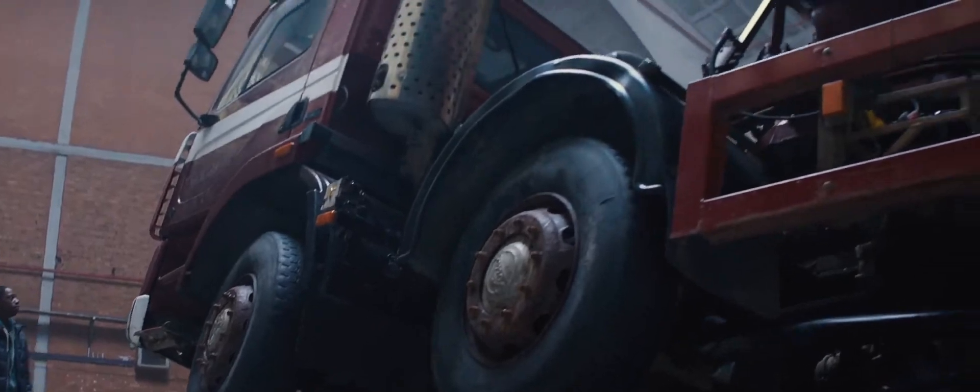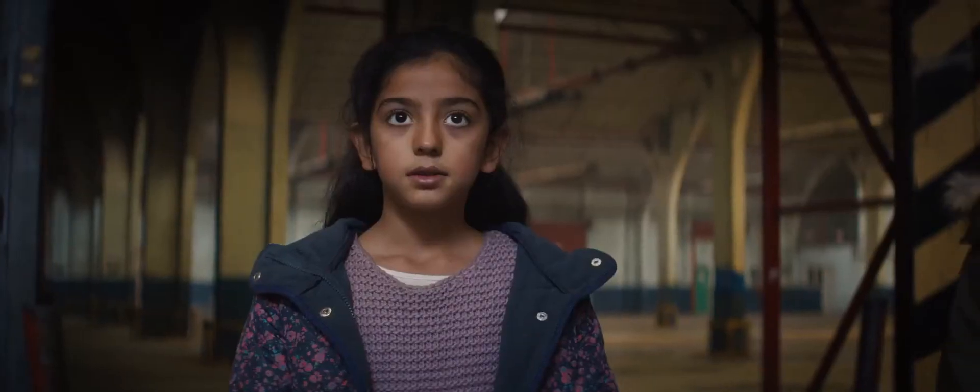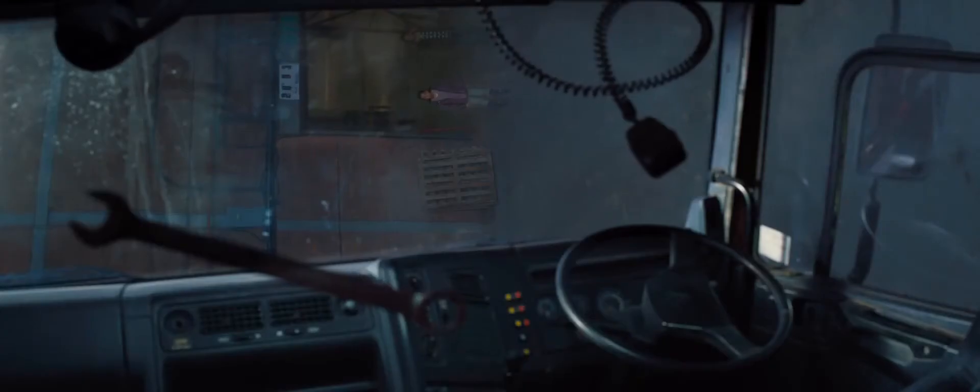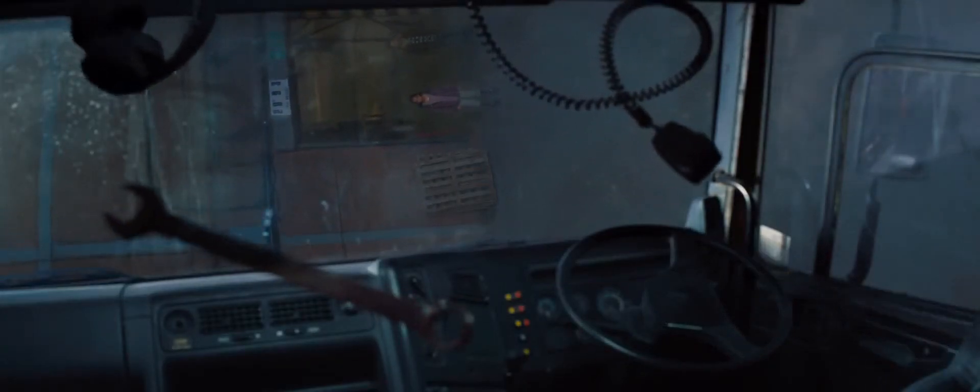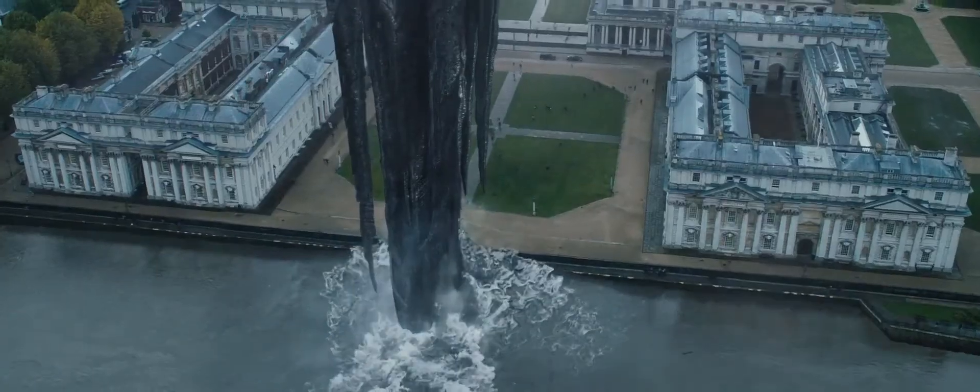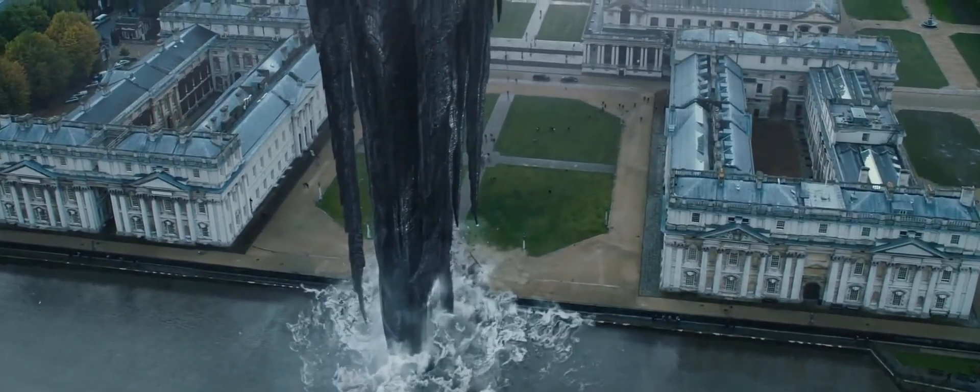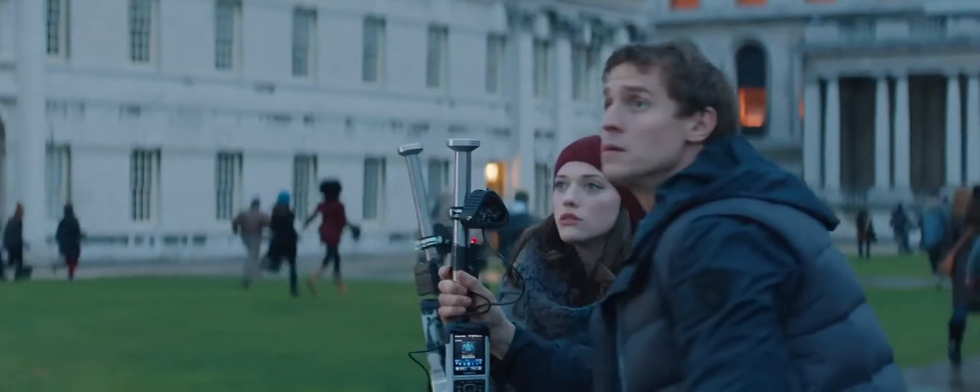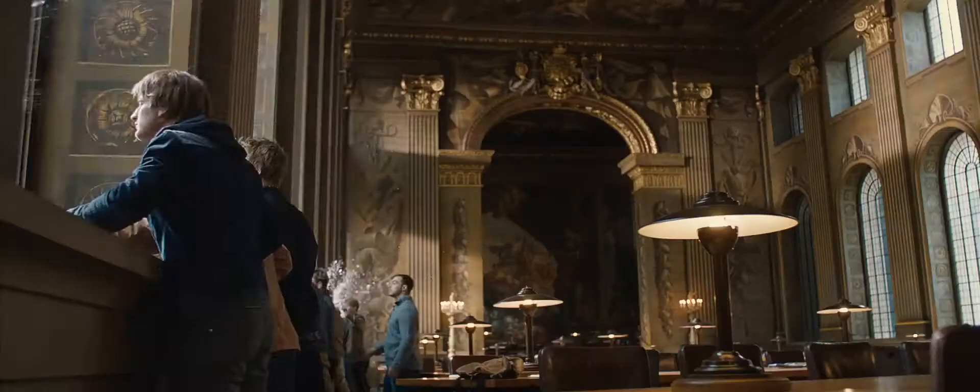Some believe that before the universe there was nothing. They're wrong. There was darkness. It has survived.